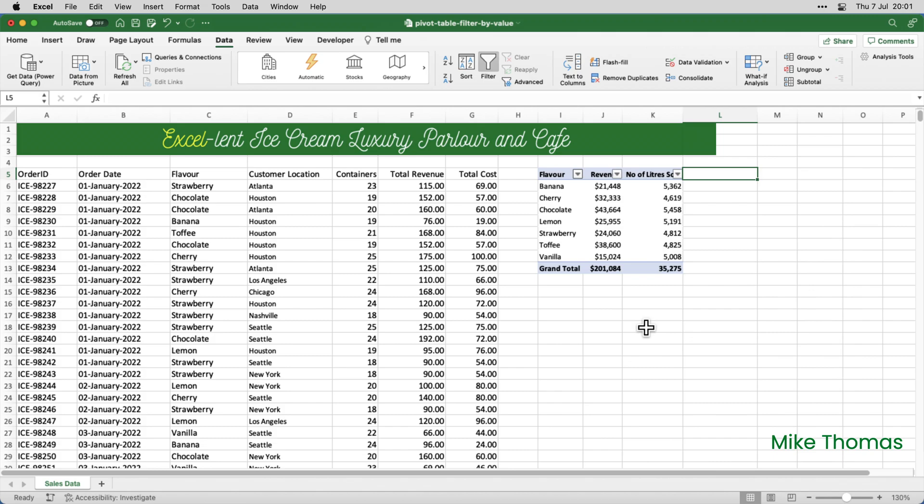Now, as an aside, adding the filter dropdowns to each column, which works on both Windows and Mac, is useful in its own right, not just as a workaround for this issue. It's the only way to apply multiple filter by value filters.